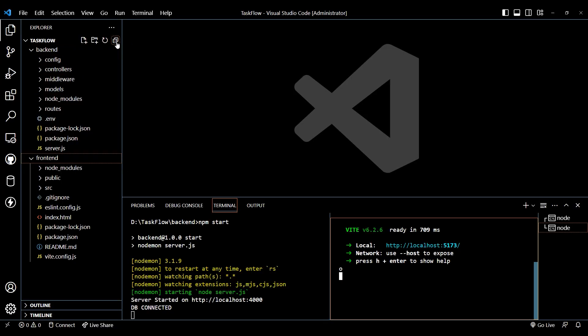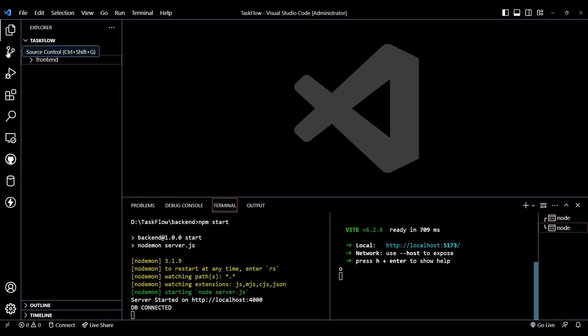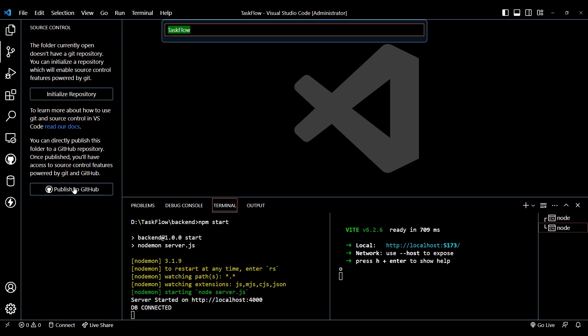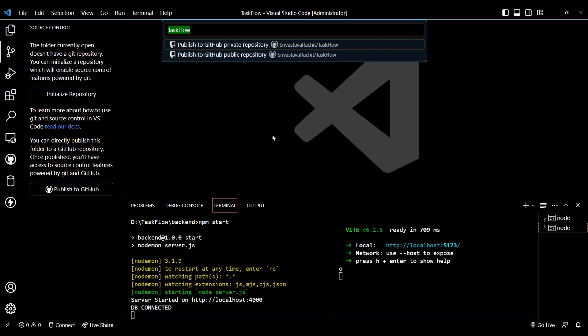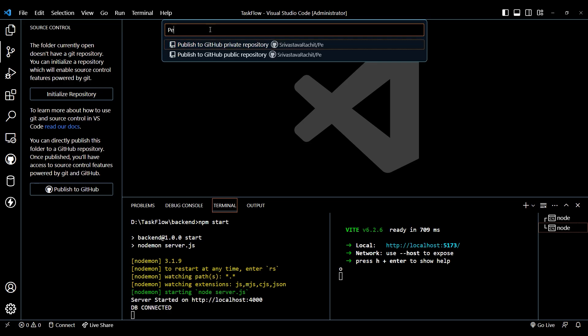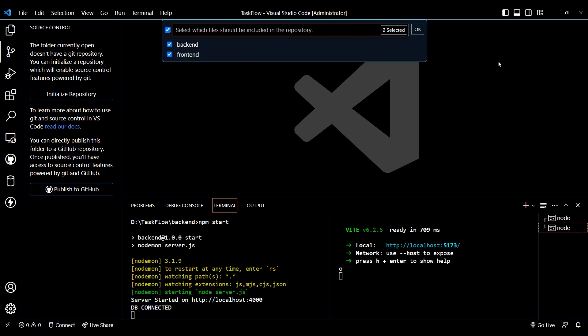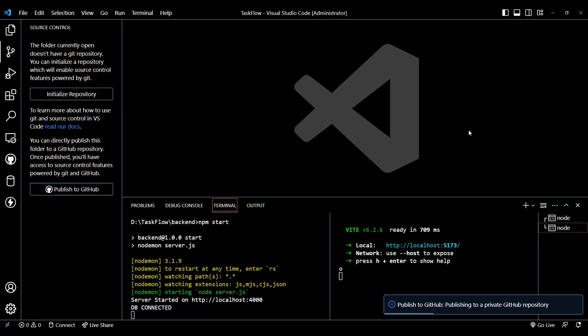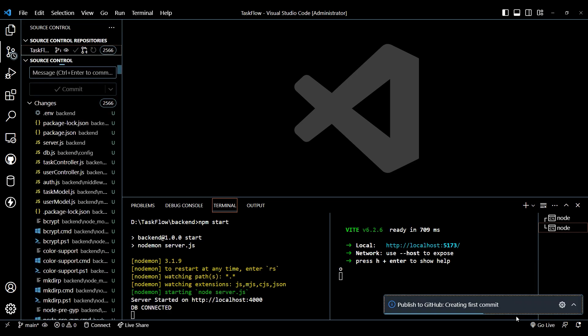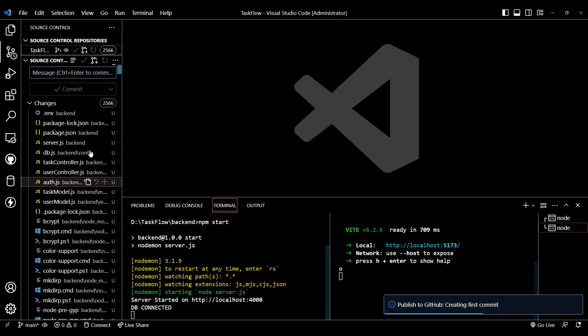Now go back to your VS Code and let's publish our repository to GitHub. Now give our repository name. You can give any name. In my case, it will be personal task manager. Now click on private repository and click on OK. You can keep it as public also. So it will take some time.